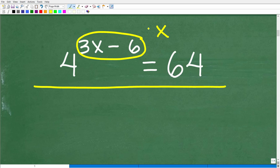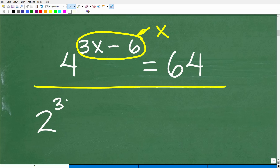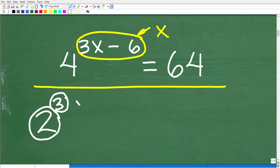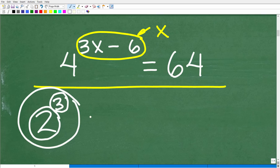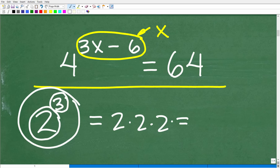Let's do a quick review of powers and exponents. If I have 2 to the 3rd power, this 3 is the exponent, this 2 is the base, and the entire thing is a power. So 2 to the 3rd power means take 2 and multiply it by itself 3 times: 2 times 2 times 2 is 8.